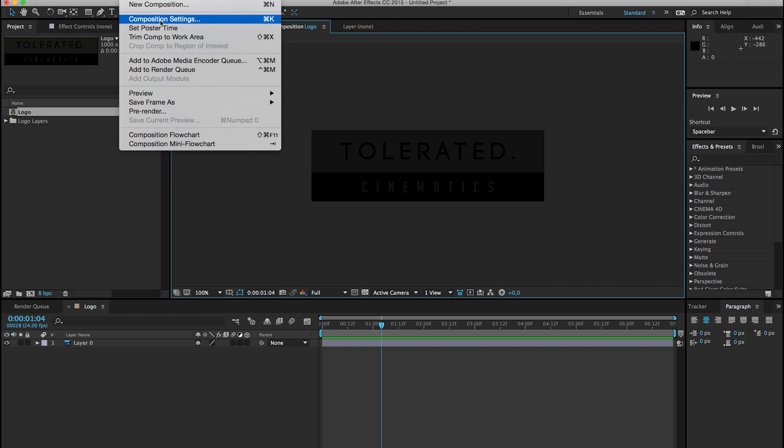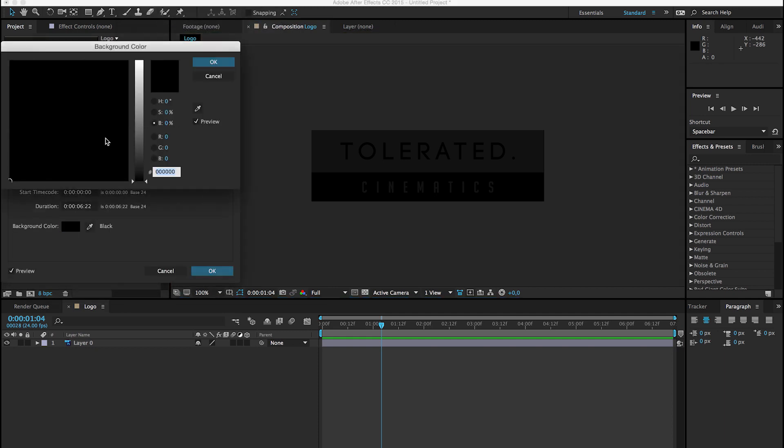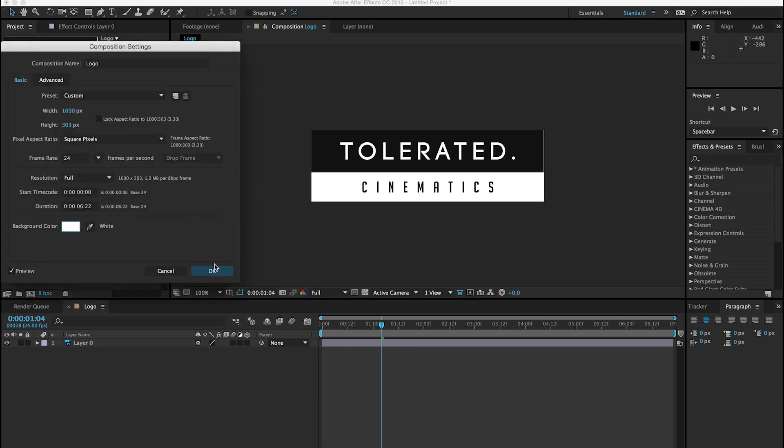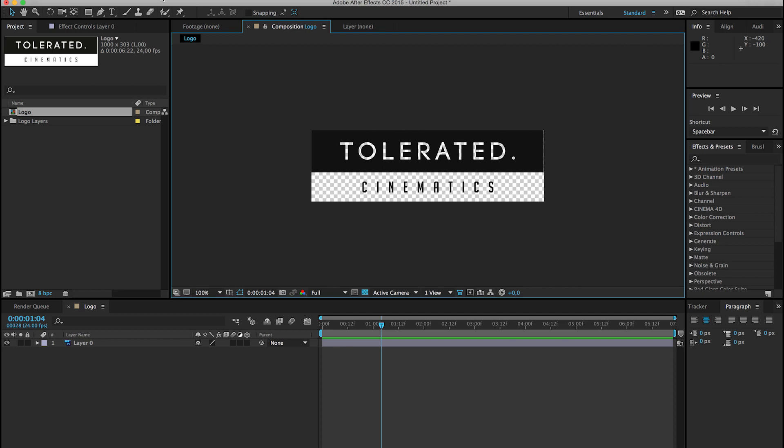You can go to composition settings to change the color, so if you want a white preview, you can do that as well. But one thing the composition has is that it's completely transparent.